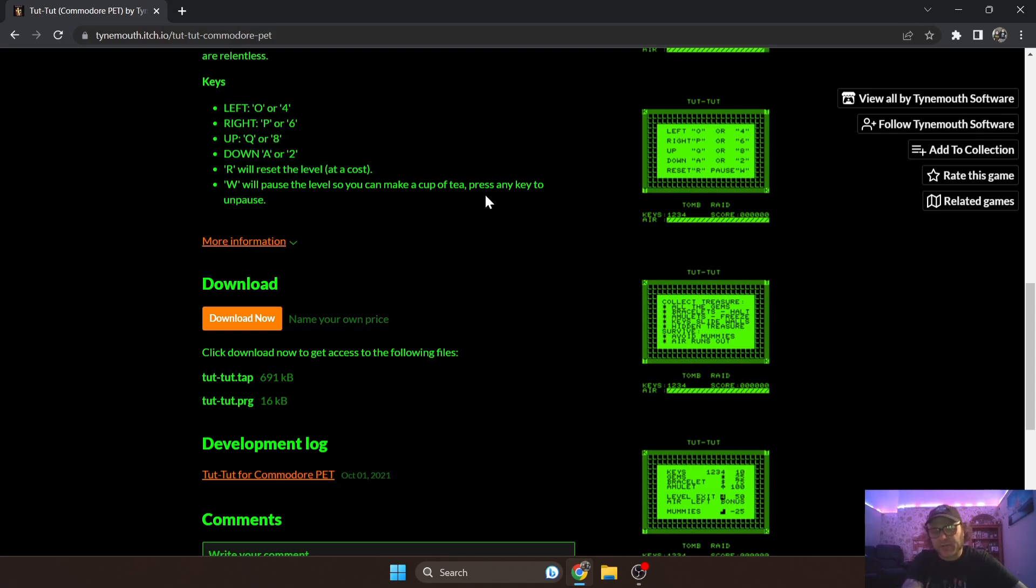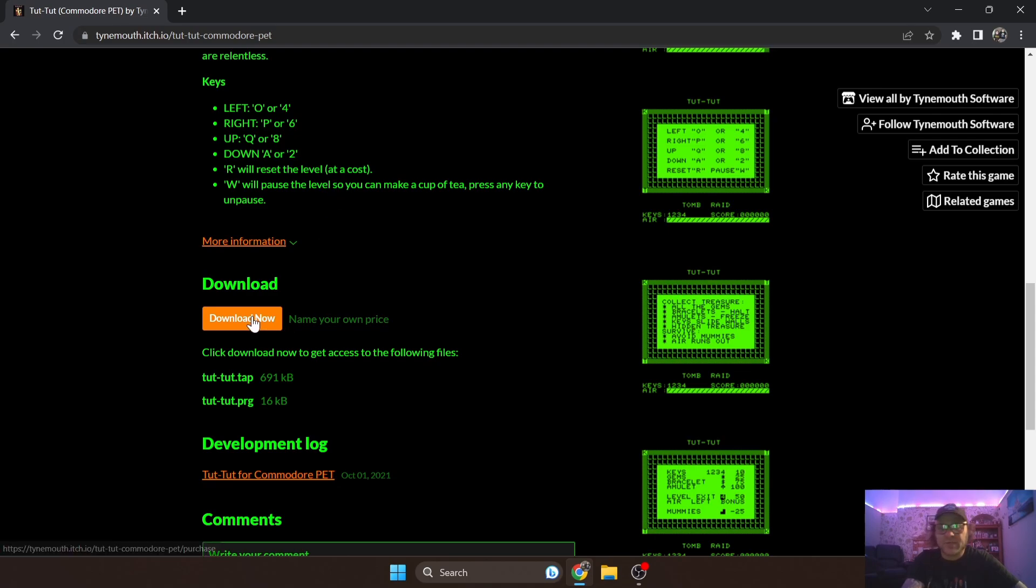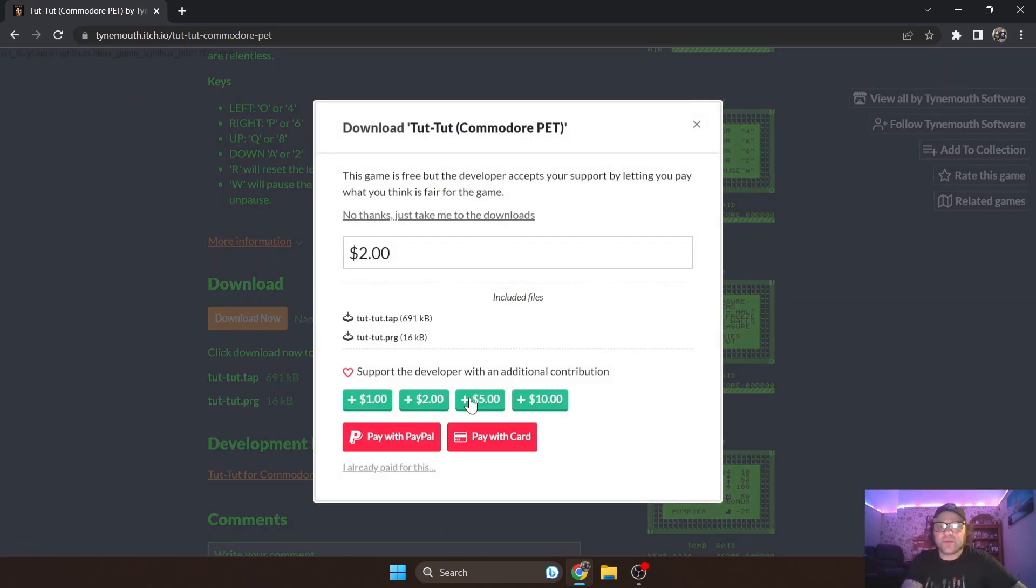If I just download Tut Tut, it's also going to give us some instructions on here. Of course, Commodore PET wasn't designed to run games, so most of the keys on here are going to be used to control the games themselves, such as left is going to be controlled by O or digit 4 and so on.